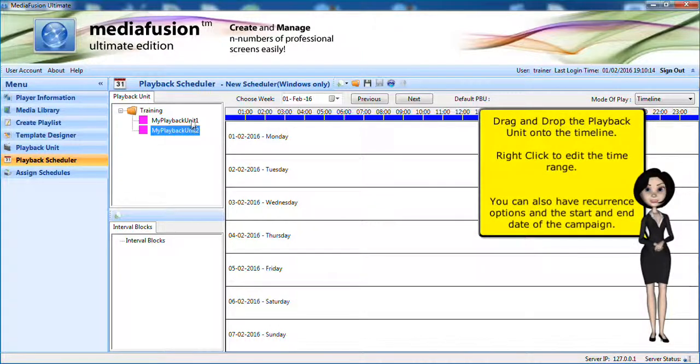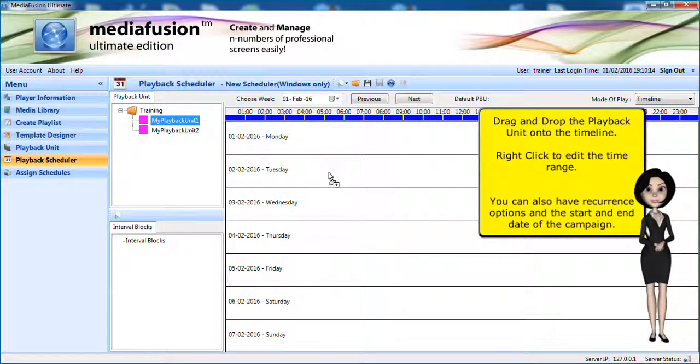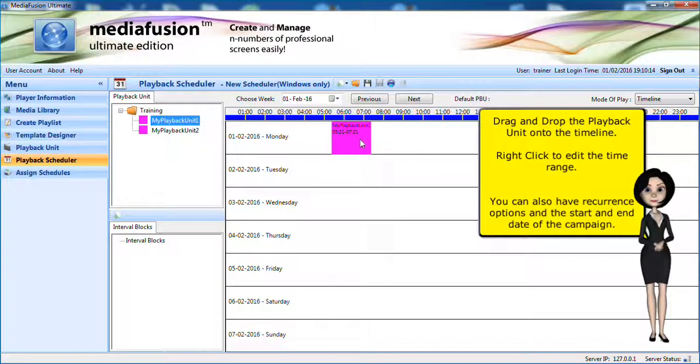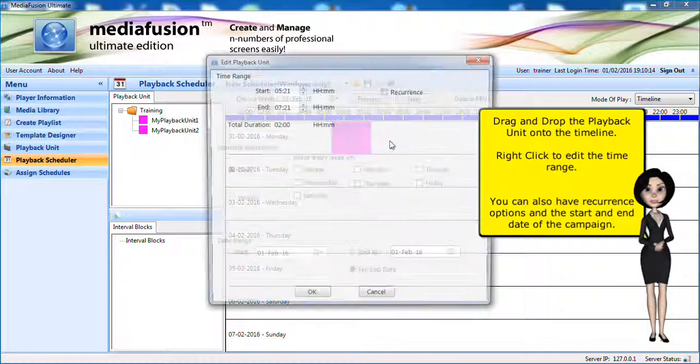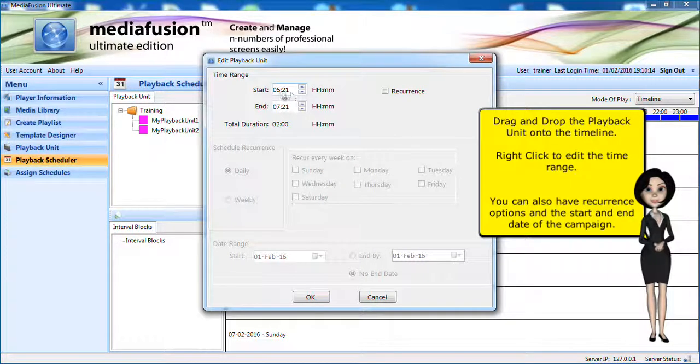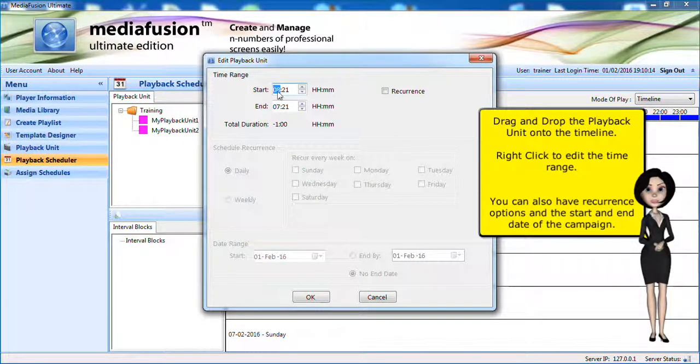Drag and drop the playback unit onto the timeline. Right-click to edit the time range.